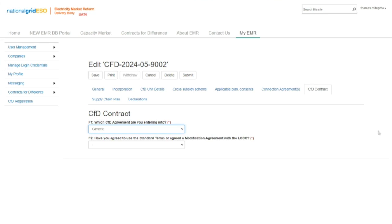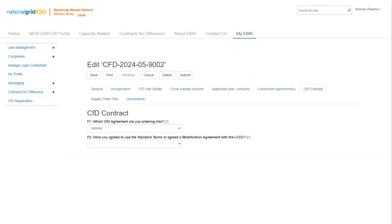There are a number of things to note in the CFD Contracts tab: Phased CFD agreements are only applicable to offshore wind applications; Private Wire CFD agreements are only applicable if the applicant has selected partial or islanded CFD connection type in the connection agreements tab; and Unincorporated Joint Venture CFD agreements are only applicable when the application is an Unincorporated Joint Venture as stated in the incorporation tab. The system has built-in validations to support the applicant — for example, if the applicant selects an Unincorporated Joint Venture CFD agreement where this is not valid, the system will notify the applicant with an error message.